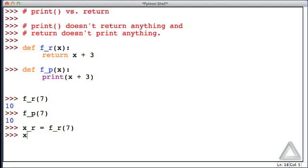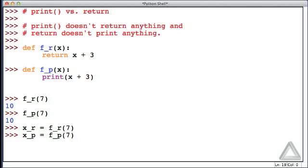Now, let's assign to the variable x_p whatever is returned when we call the function f_p with an argument of 7. Now this time, we do see some output.